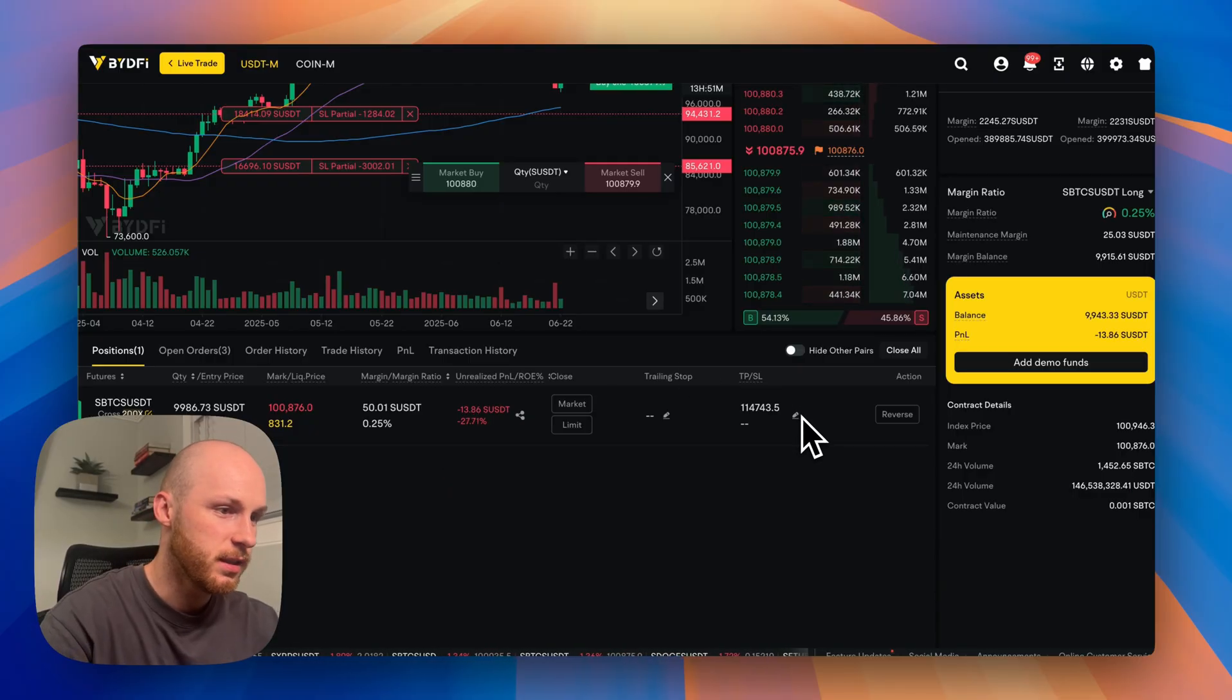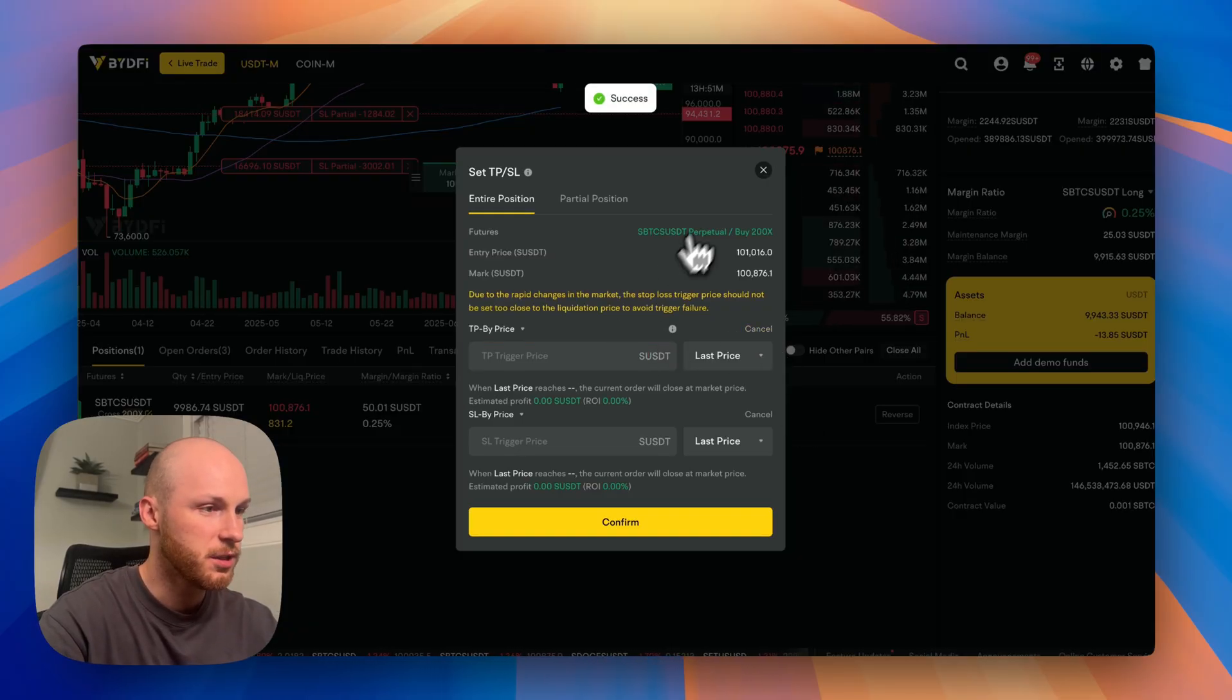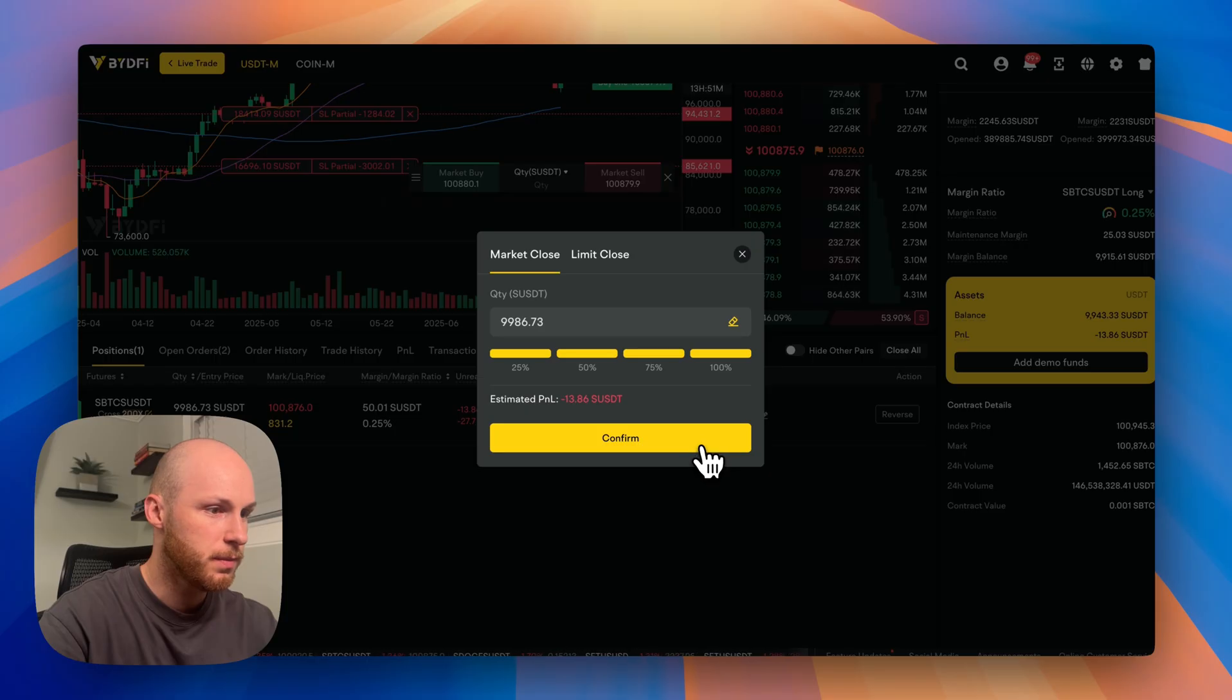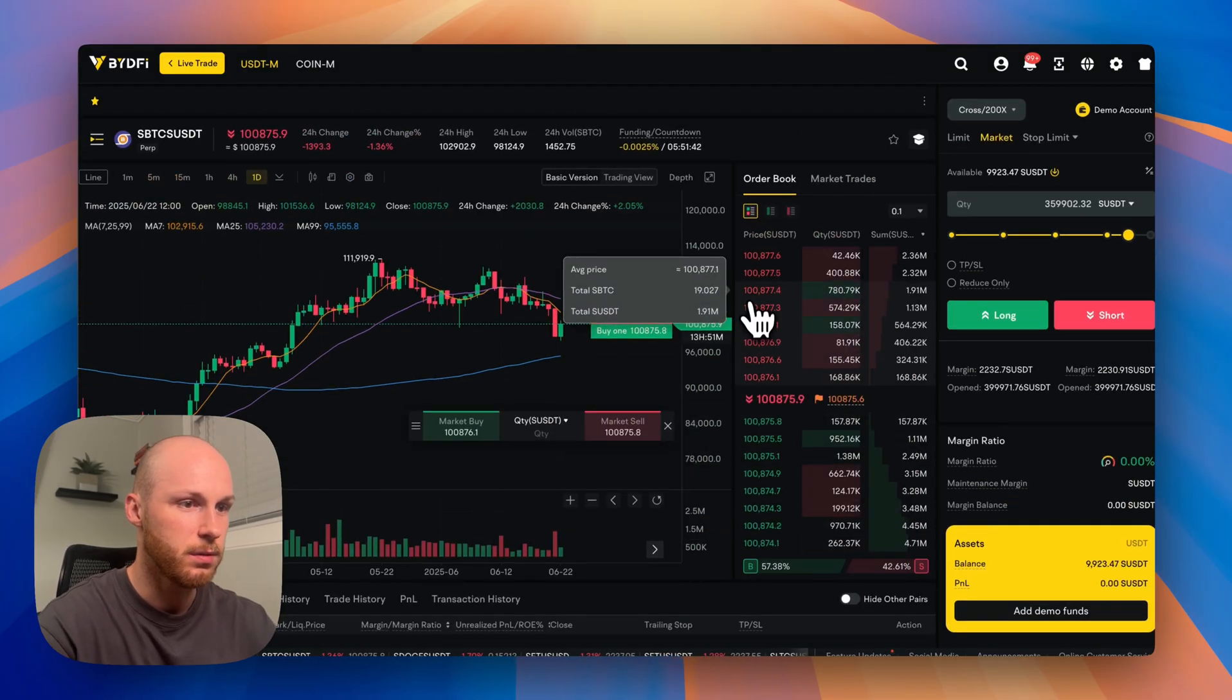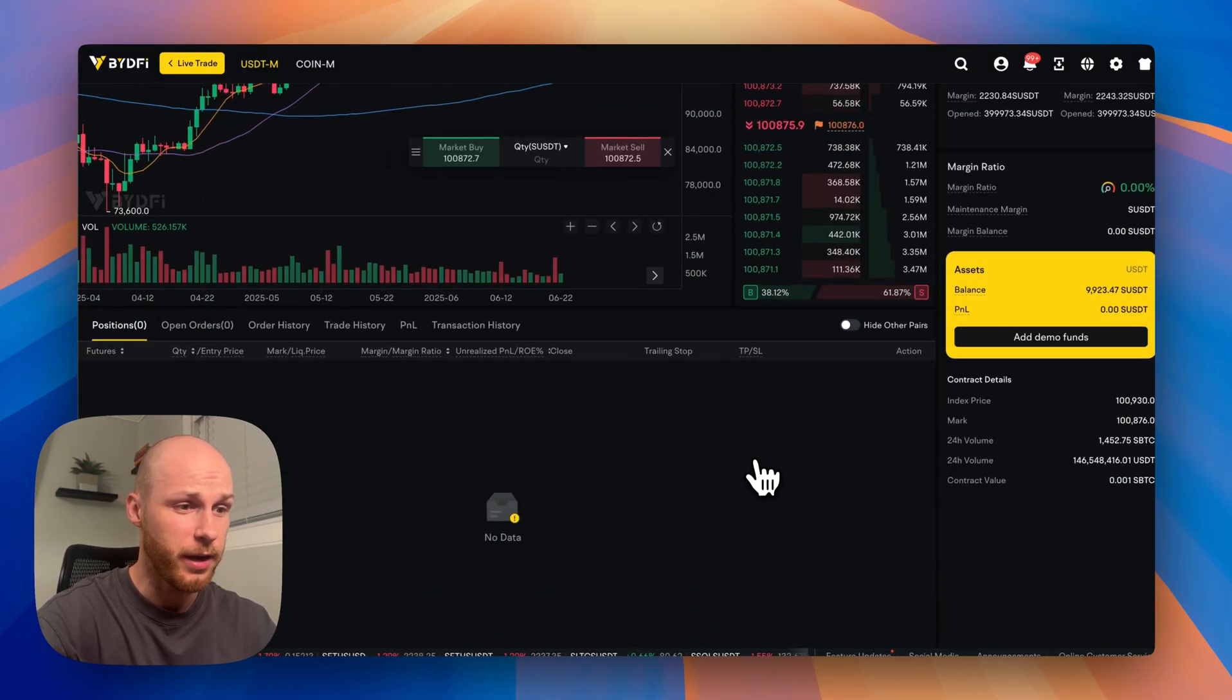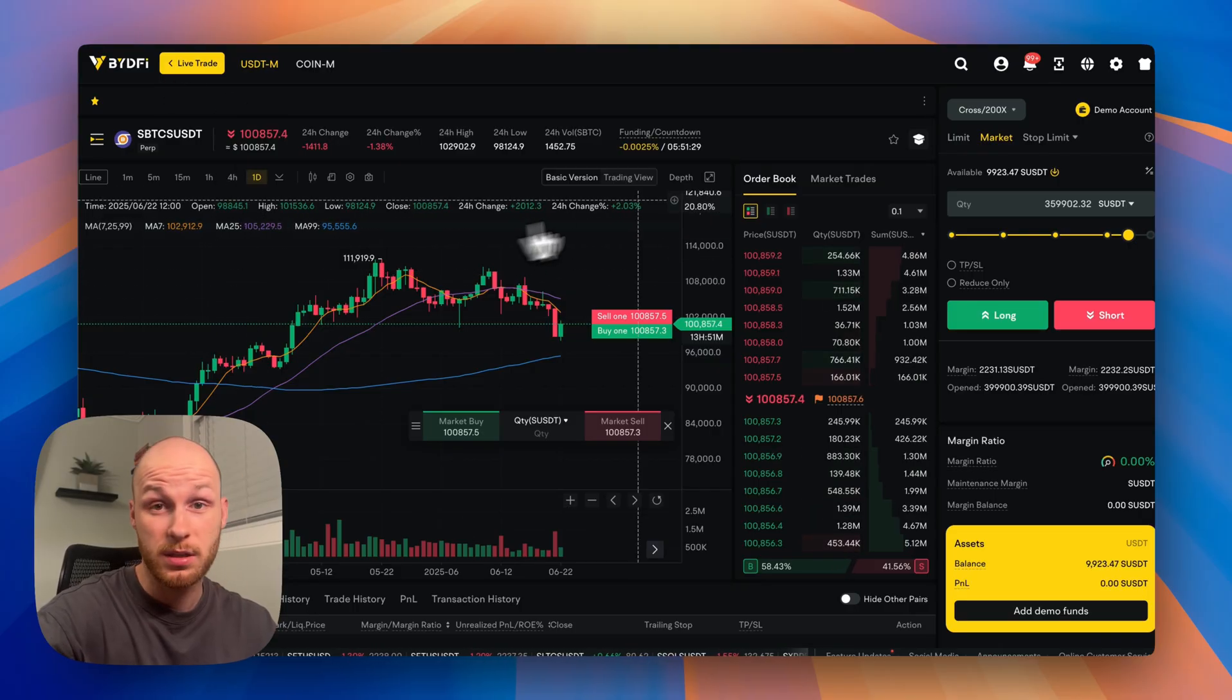If you want to adjust the take profit stop loss, you just do that here. And if I want to get out of the full position, just like that, very simple. And if you want to get used to trading on this platform, that's what the demo account is for.